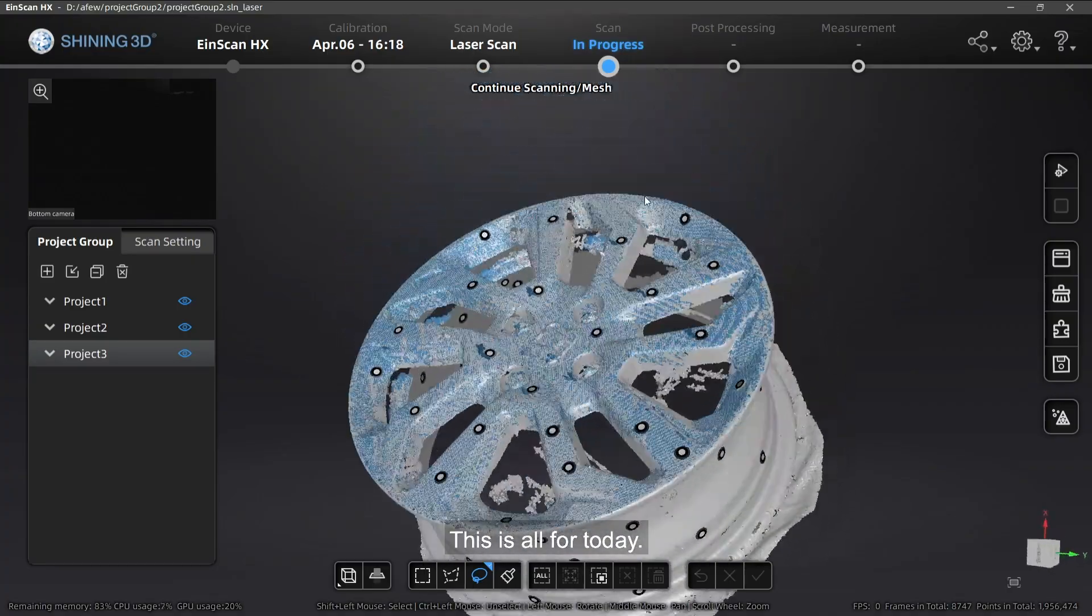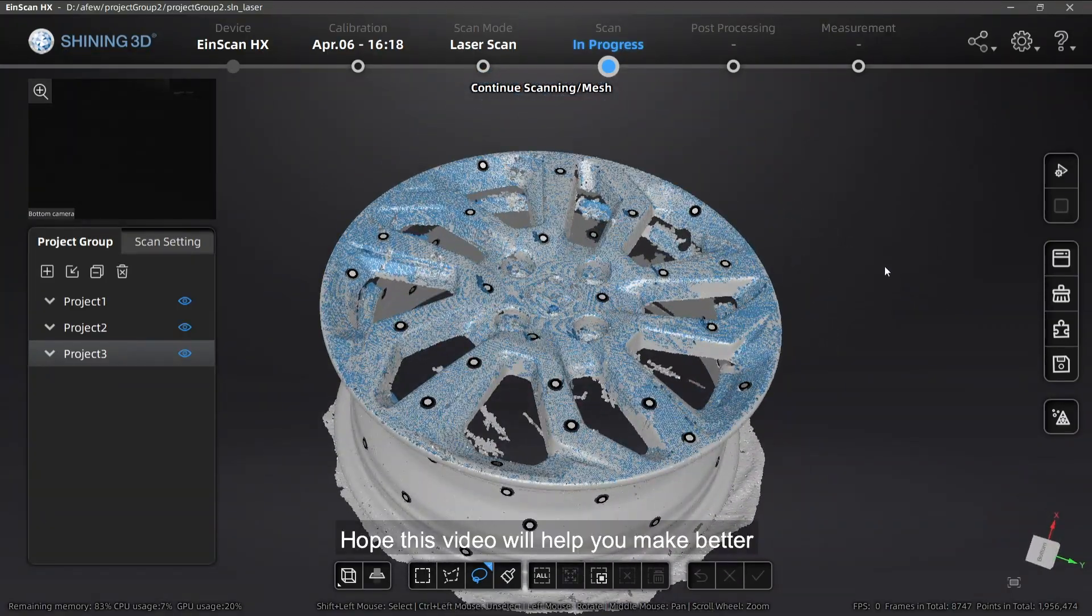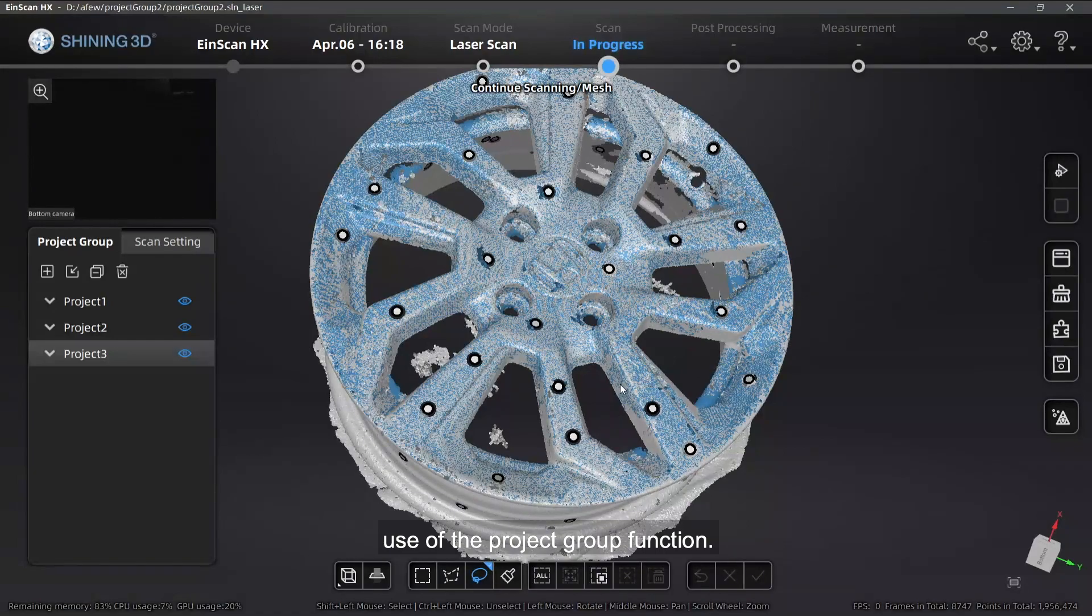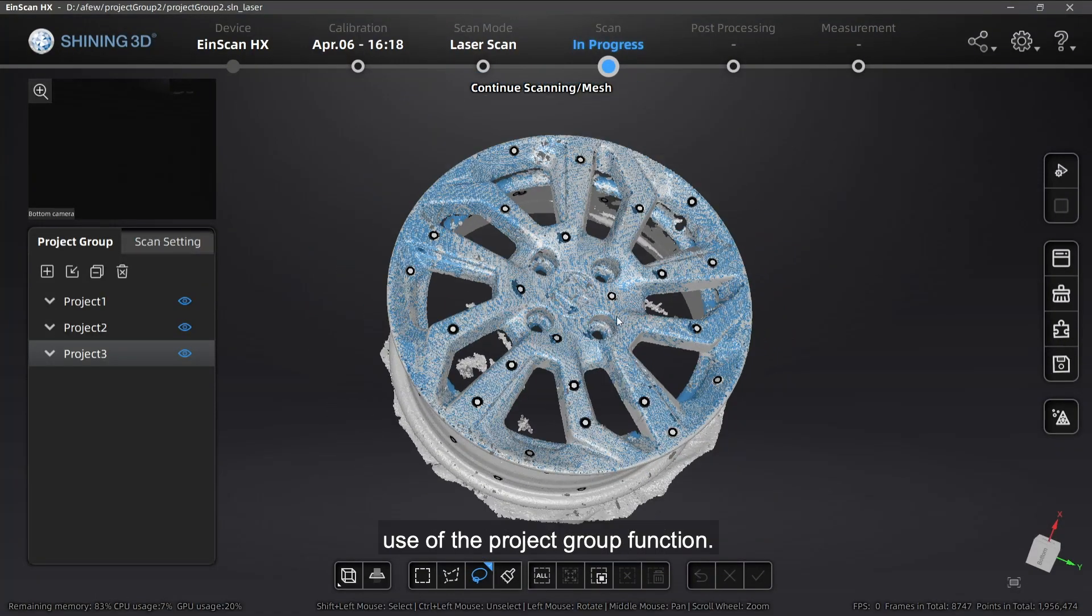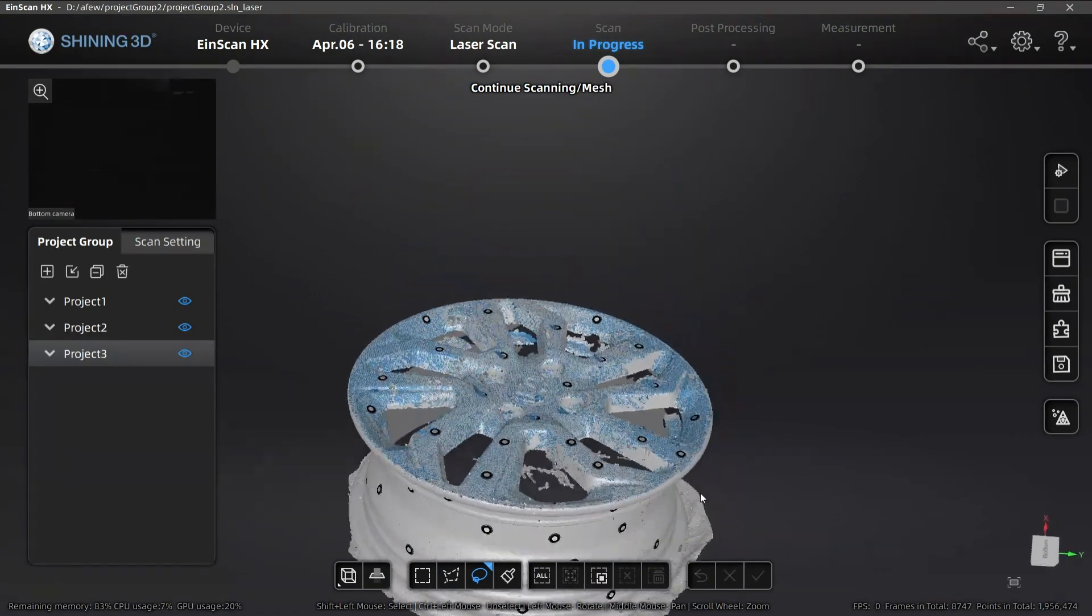This is all for today. Hope this video will help you make better use of the project group function. Thank you for watching.